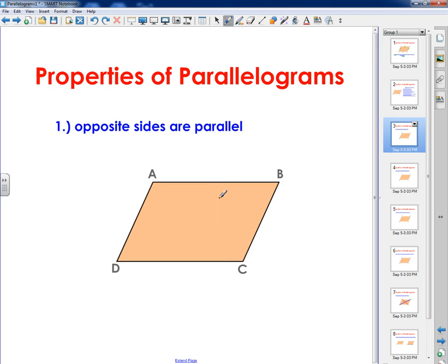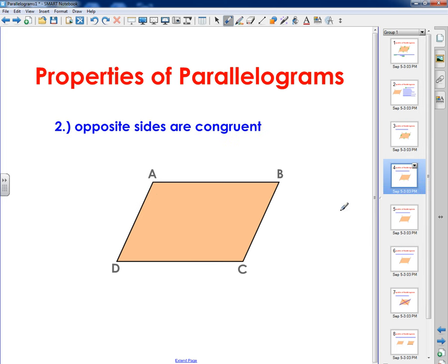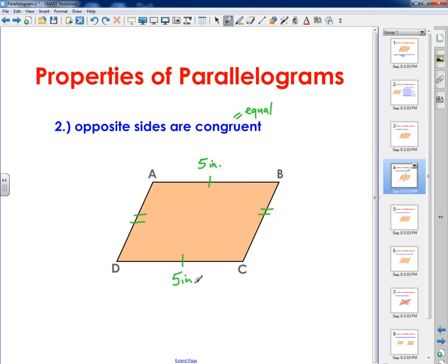The first property is that opposite sides are parallel — this is the very definition of a parallelogram, so I won't spend much time on it. The second property is that opposite sides are congruent. Congruent means equal. So AB would be congruent to side CD, and side AD would be congruent to side BC. If I measured this with a ruler and got five inches, then the opposite side should also be five inches. And if this one is three inches, the opposite side is also three inches. The idea is that opposite sides are congruent to each other on every single parallelogram.